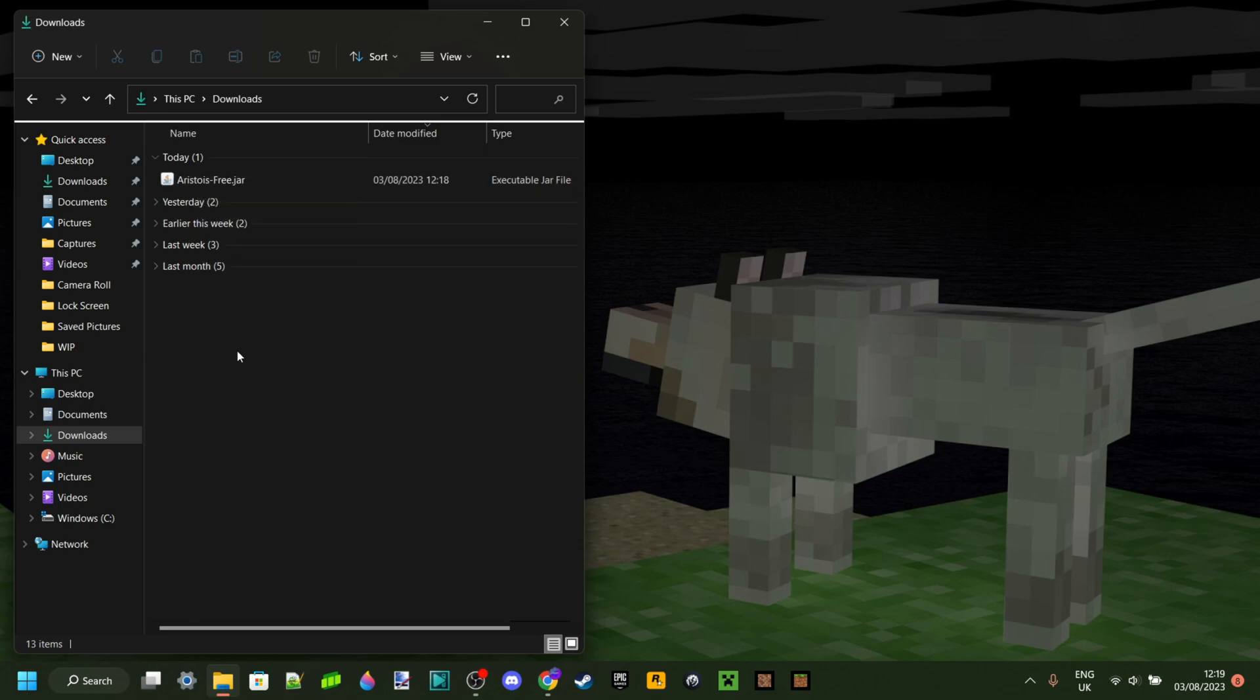This is the same program you need to run programs like Forge and other mods. So as I said, most of you will probably already have it, and if you do have it...